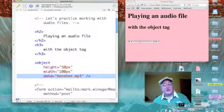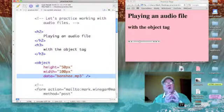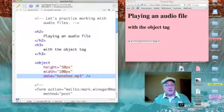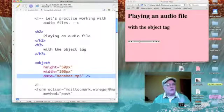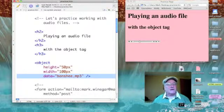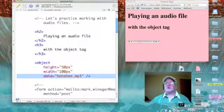So now that we've talked about the object tag, let's refresh our web page on the right and see what happens when we load it.